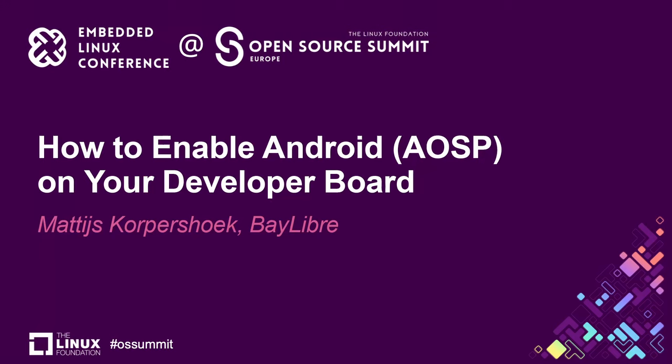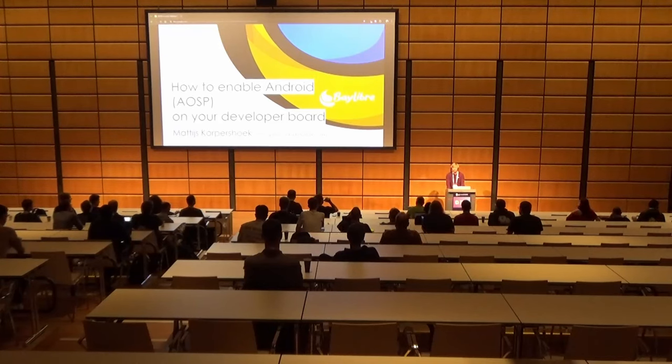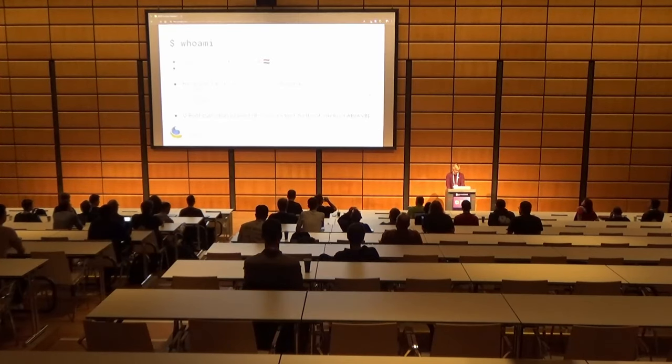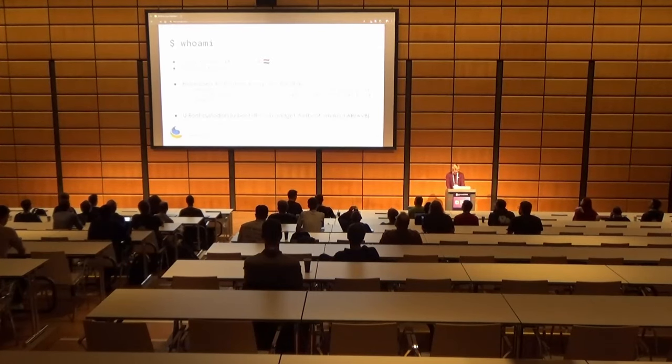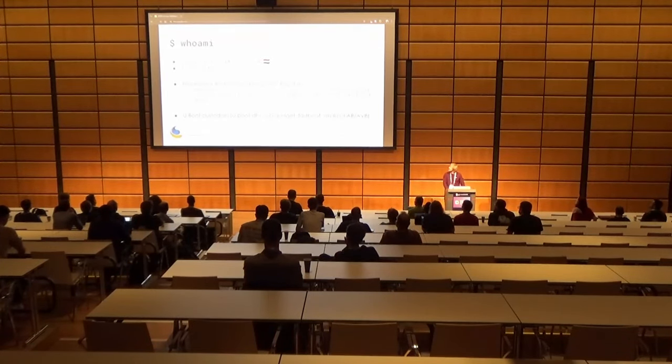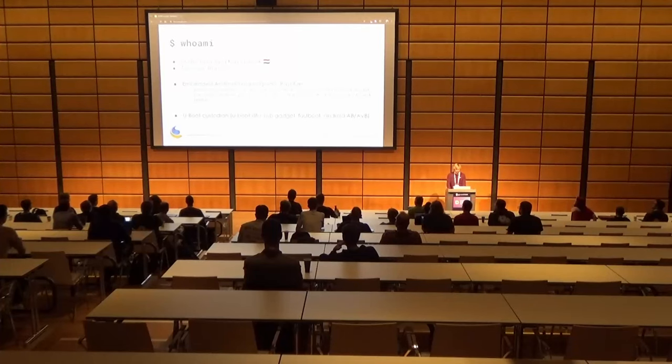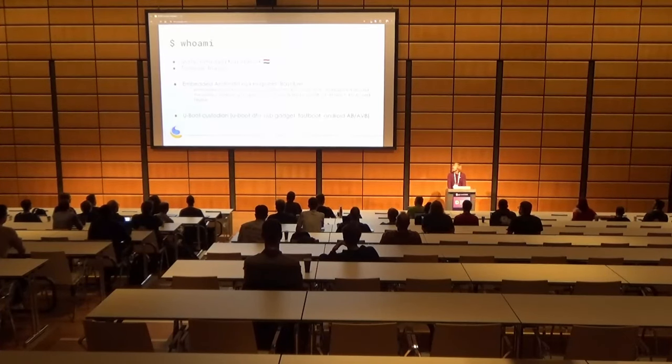So hi everyone, today I'm going to talk to you about how to enable Android, so AOSP, on your own account. I'm Montaïs Korpuzouk, I'm Vatch, I live in Toulouse, France, bonjour.